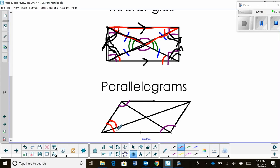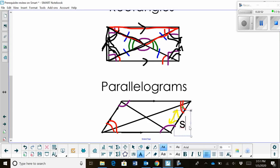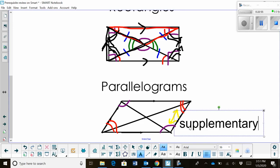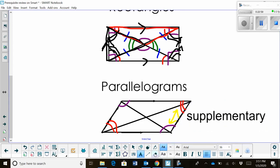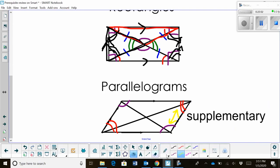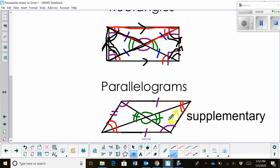In a parallelogram, the two adjacent angles are supplementary — they add up to 180 degrees. We also have vertical angles at the center where the diagonals cross, so those pairs are congruent. For the sides, opposite sides are congruent — this side equals the one across from it, and the same for the other pair. So opposite sides are parallel, opposite sides are congruent, and opposite angles are congruent.